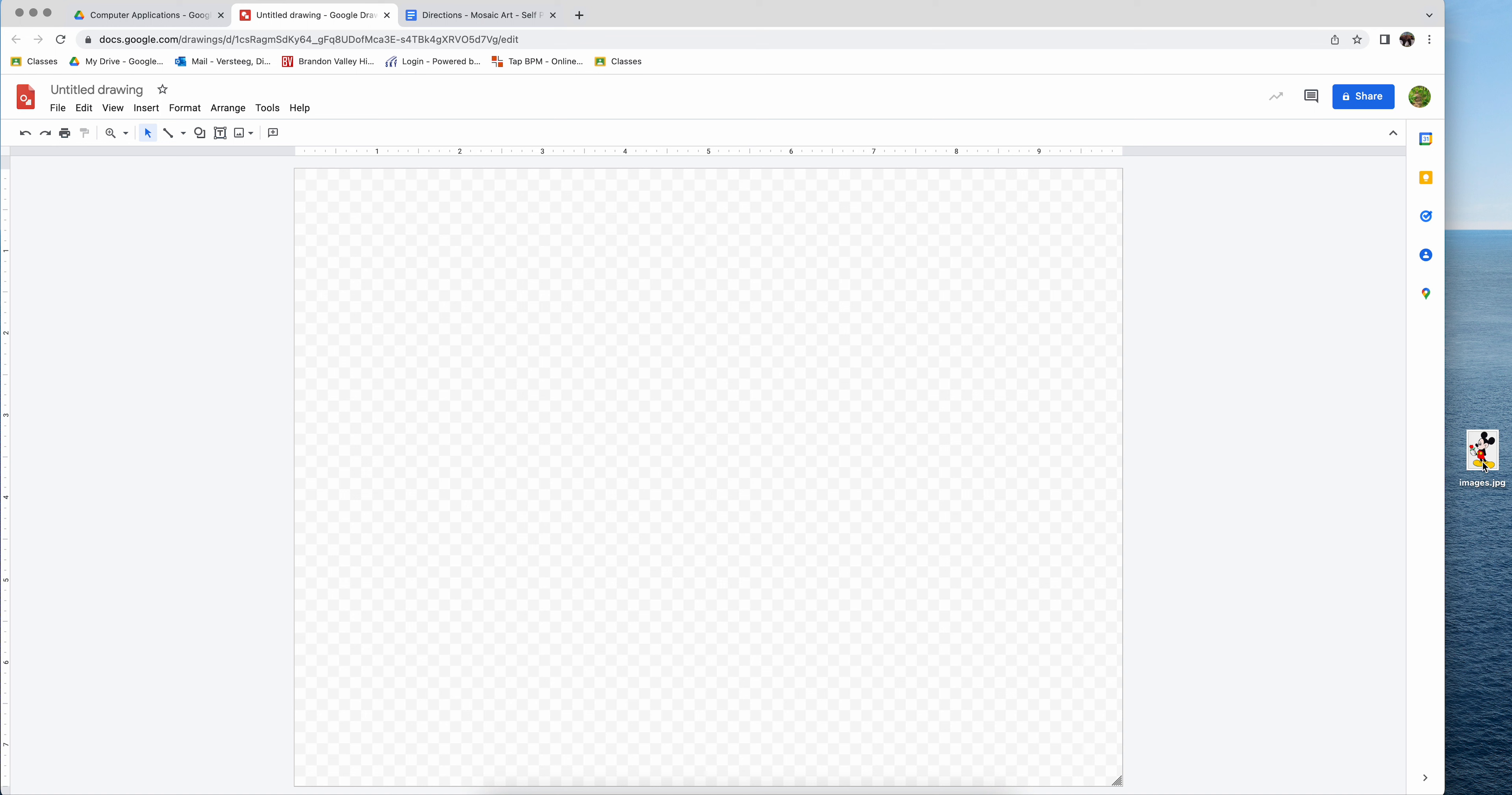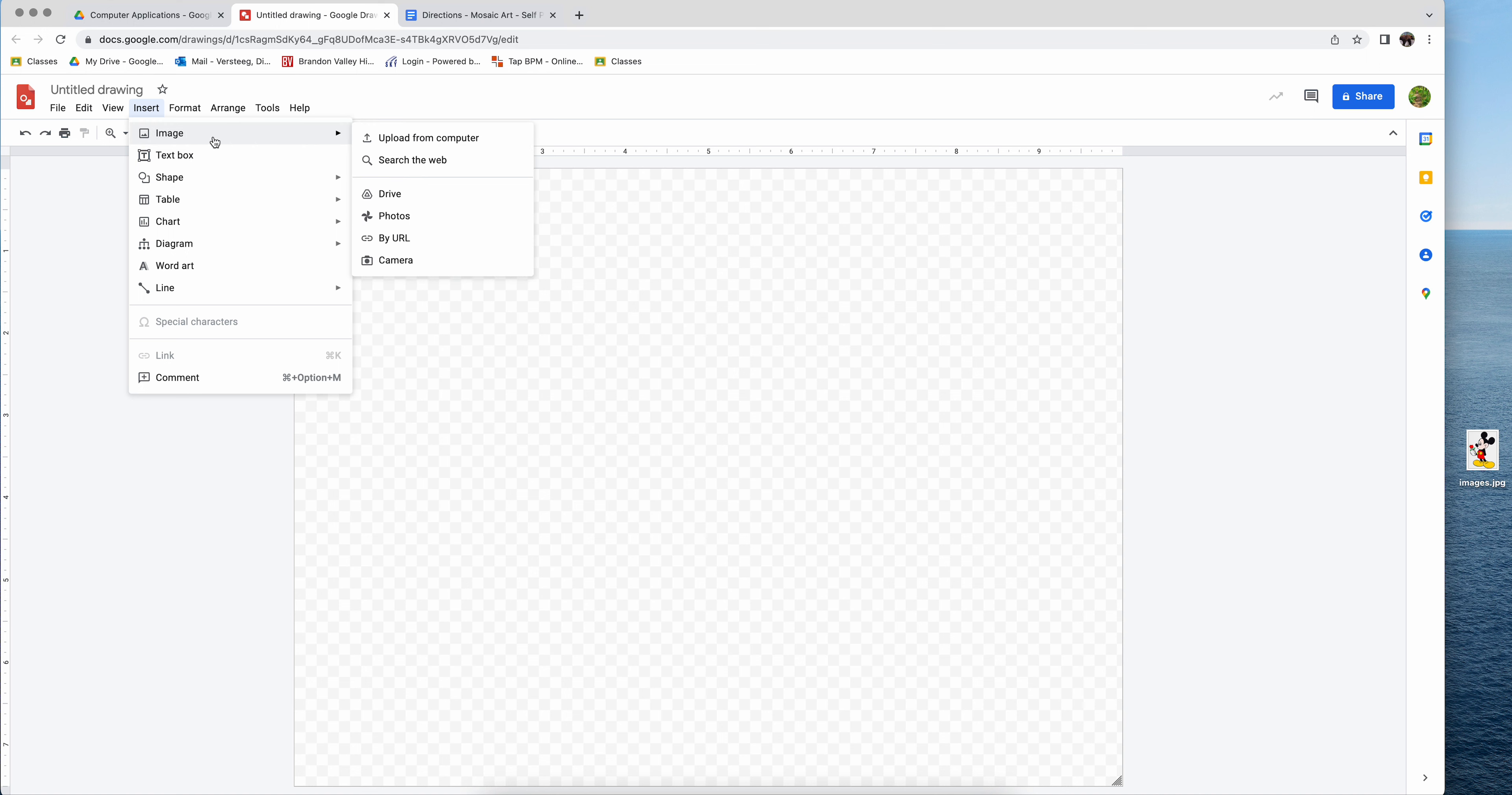Once you get the picture, you simply insert it onto the document. You can certainly come up to the insert menu, image, and upload it from your computer. You can also just drag and drop it onto the background.